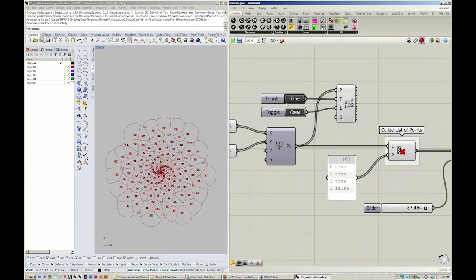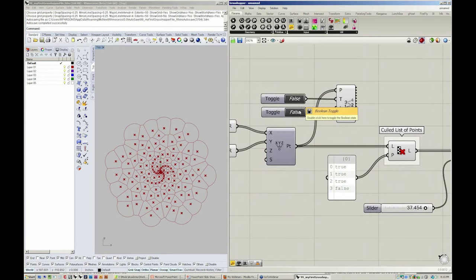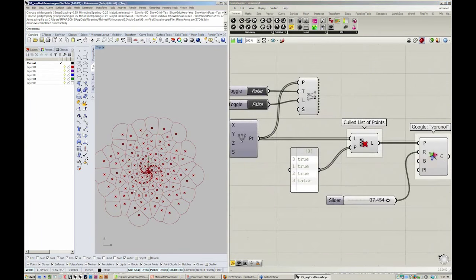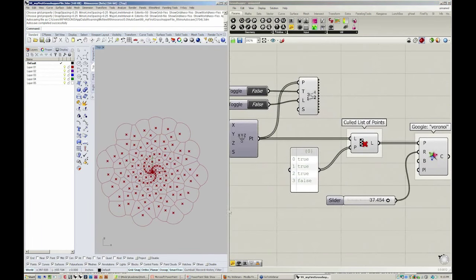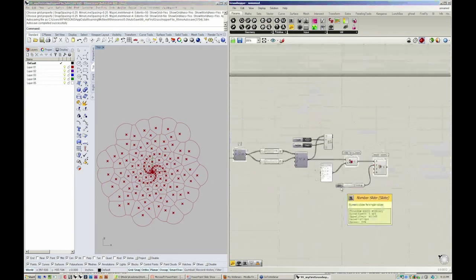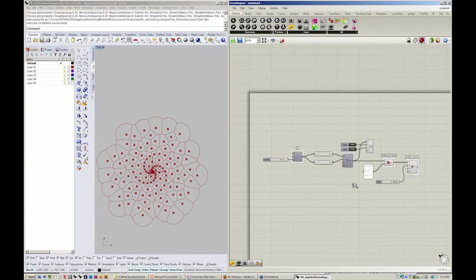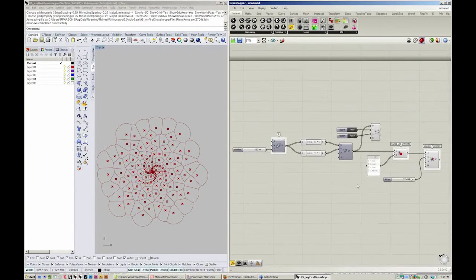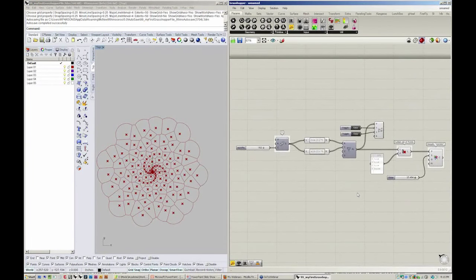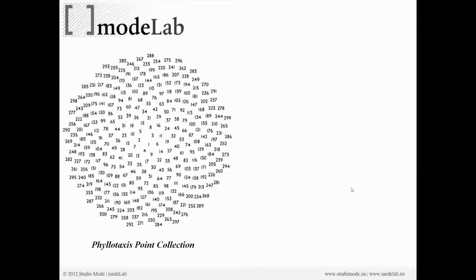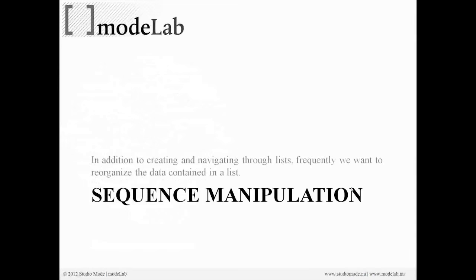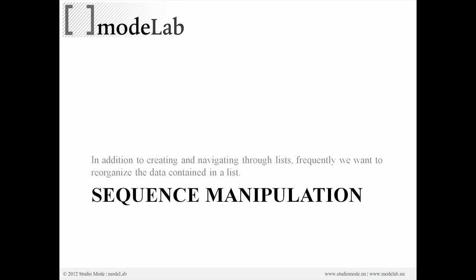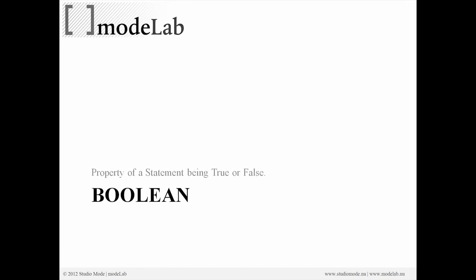Remember, you can always turn the preview on and off of those numbers if you'd like to not see them. So not only sometimes will we have to create and start to navigate through lists, but a lot of times we actually want to reorganize the data. That's called sequence manipulation. And the cull pattern is just one object of many objects that you can use to do just that.